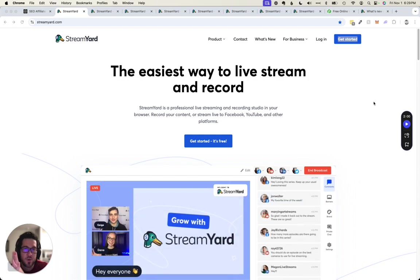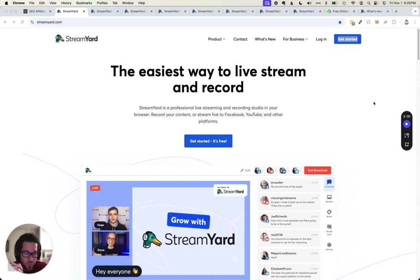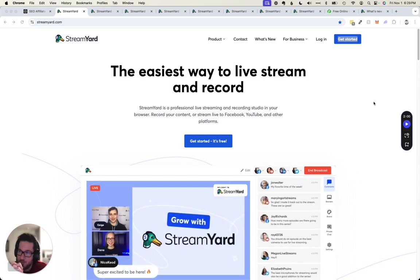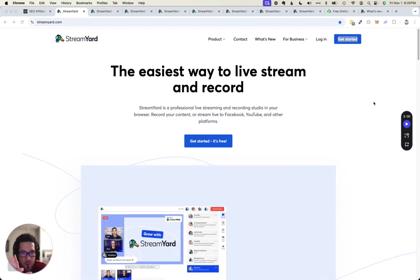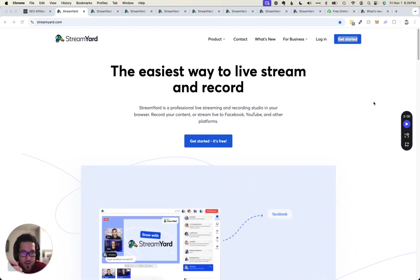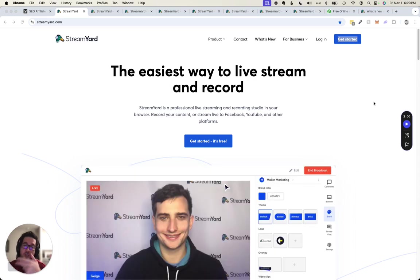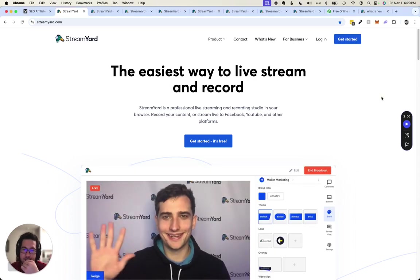So StreamYard has been around now for a couple years and as soon as they came out with it, I was like, man, this is actually a tool that I was trying to create myself.